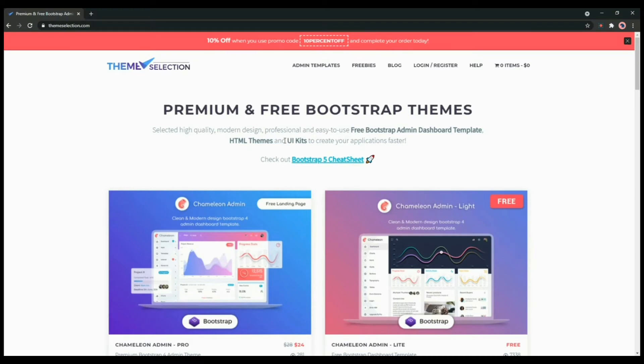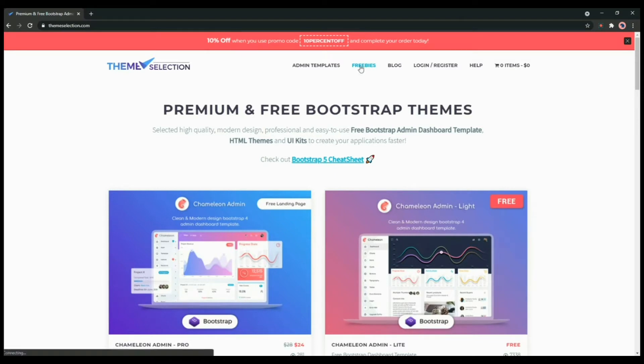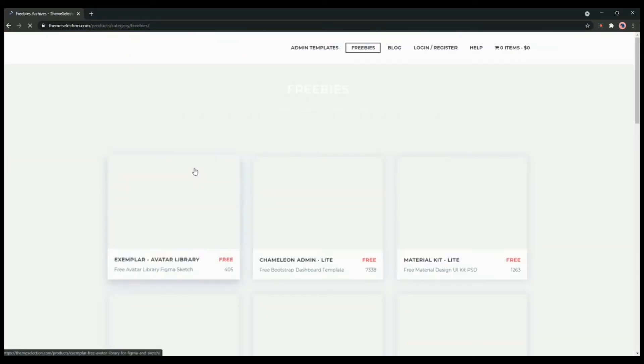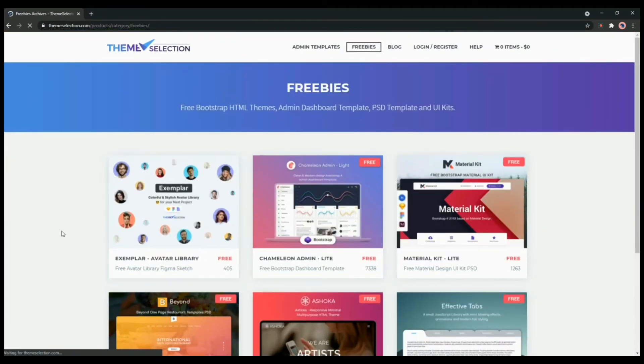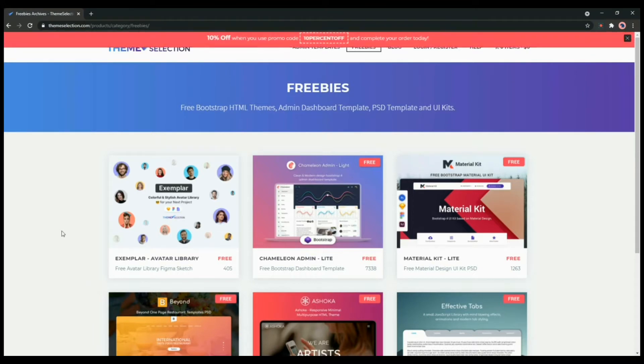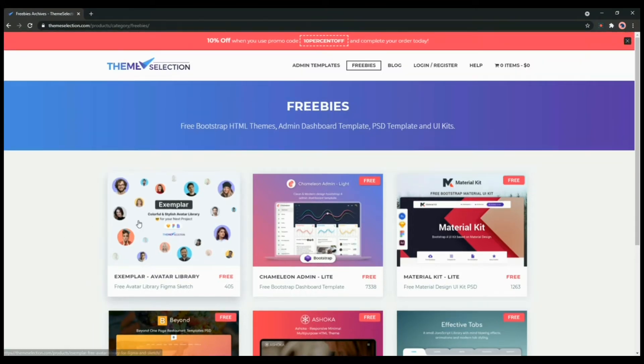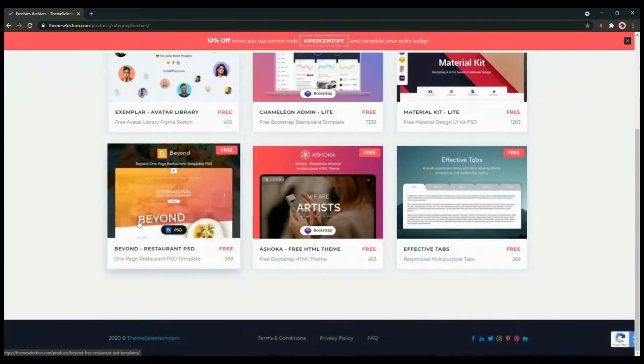You can check our products from our website. We have mentioned the link in the description below. You can check our freebies where you will get Figma, Sketch avatar library, Bootstrap admin templates and PSD kits.